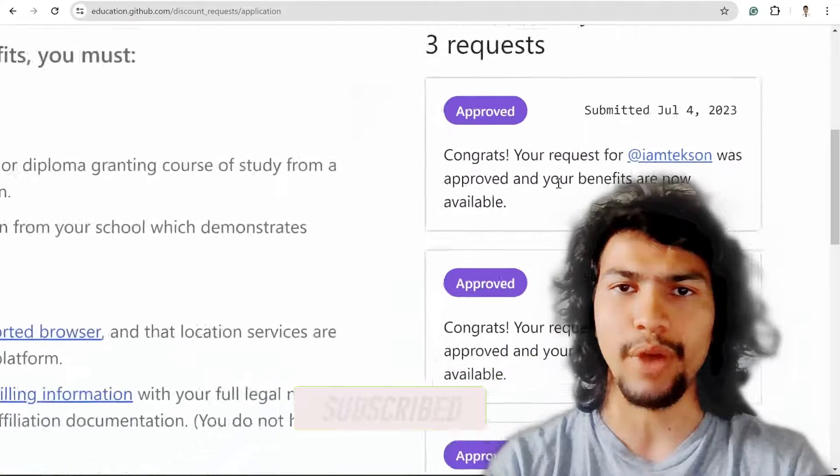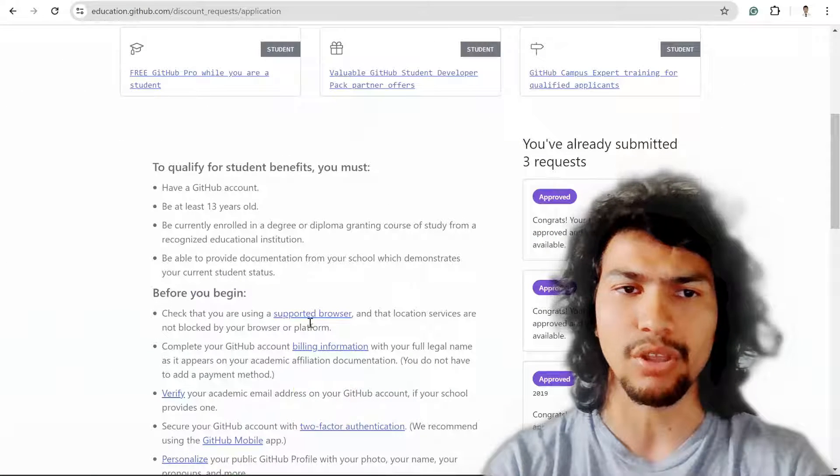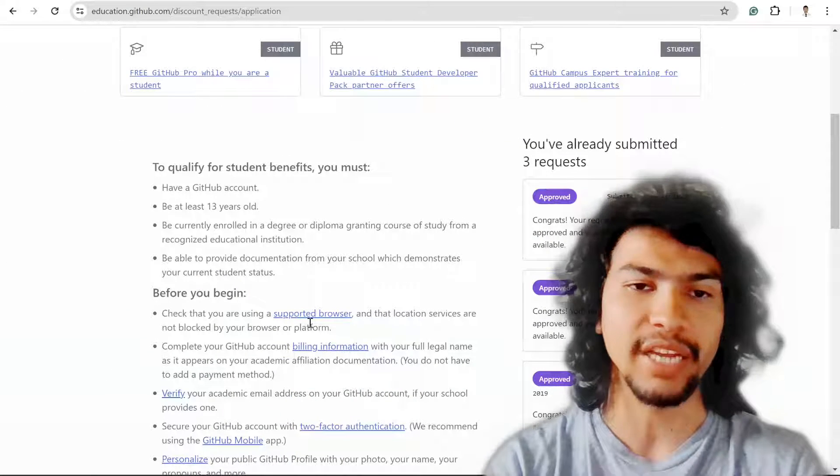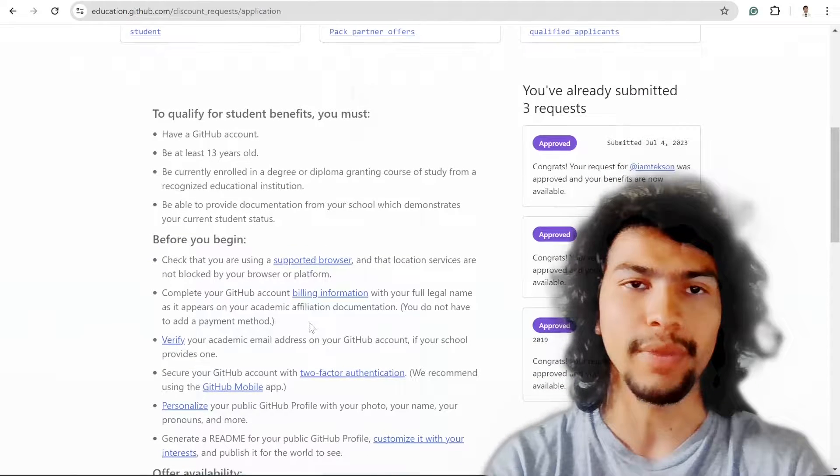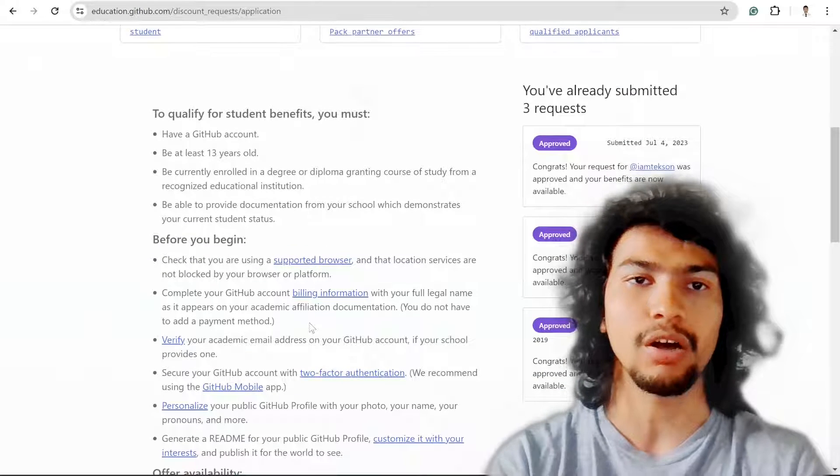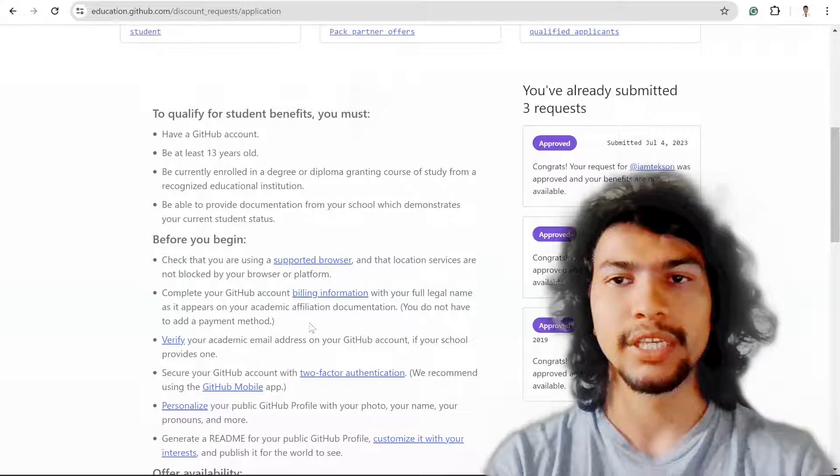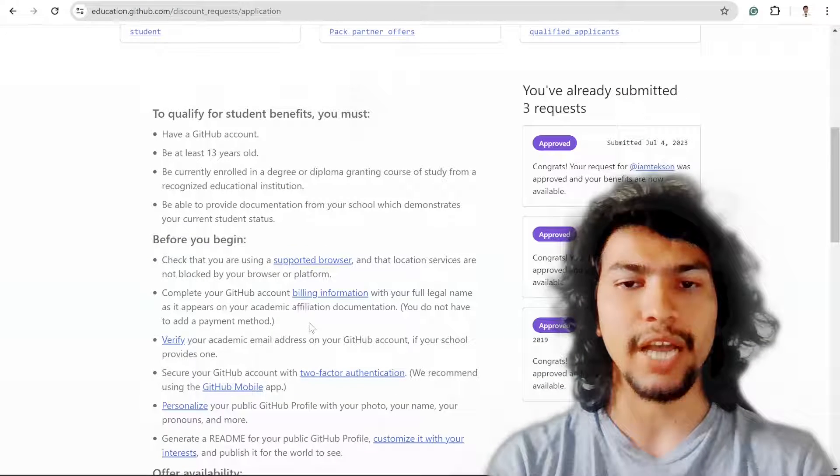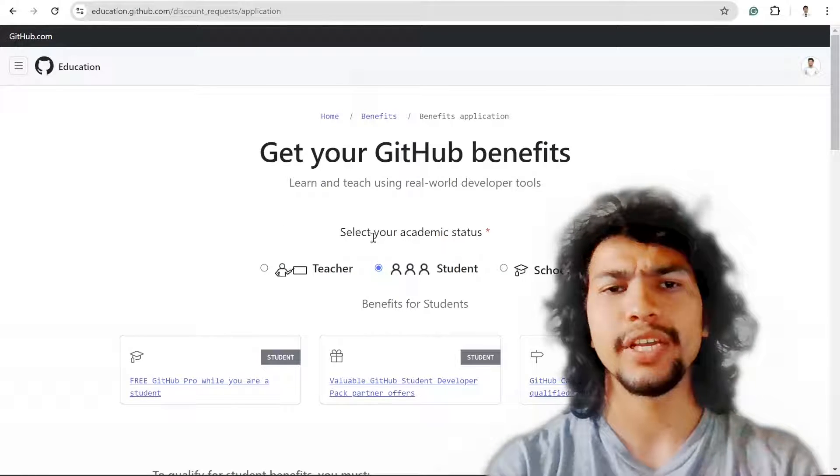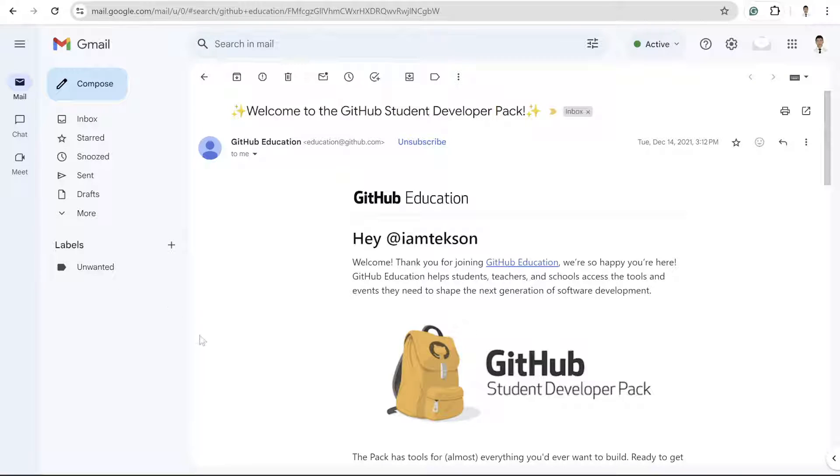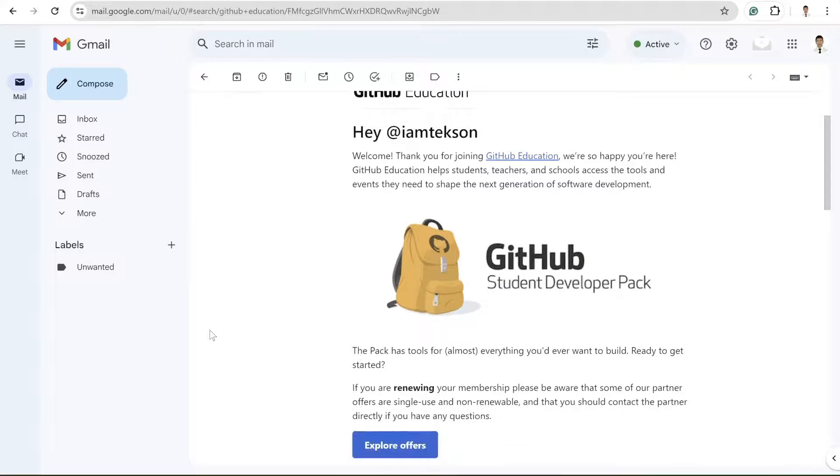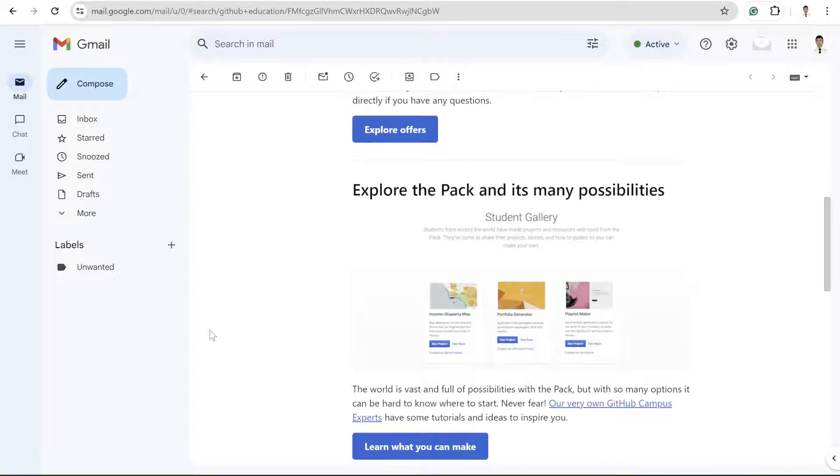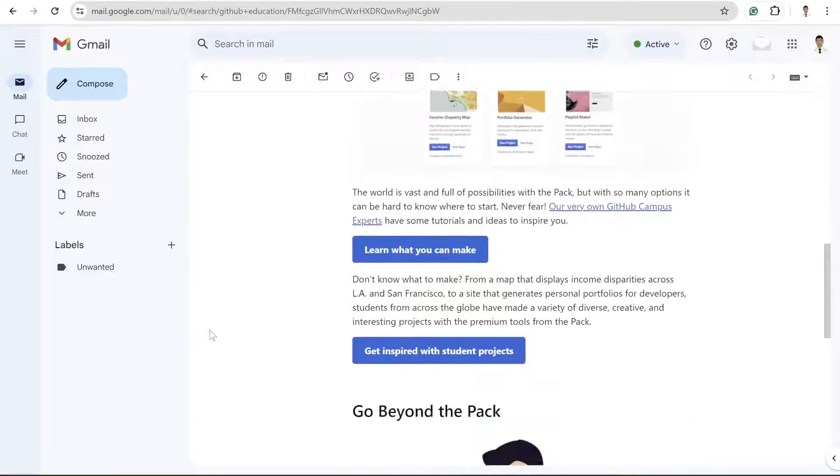If you haven't submitted already, you might get the form and might also need to submit your student ID card. After a few days, the GitHub Education team will reach out to you.